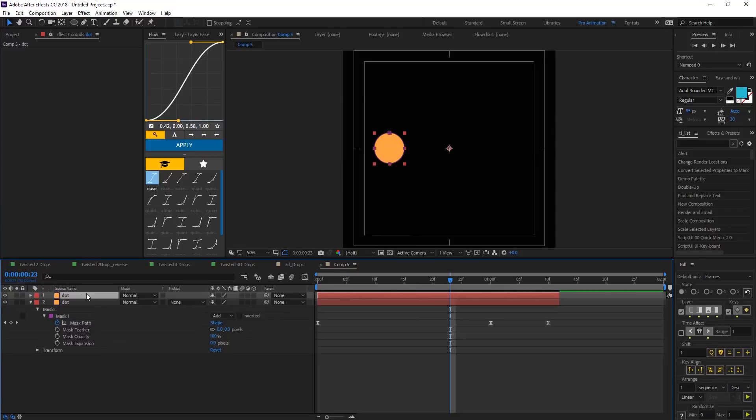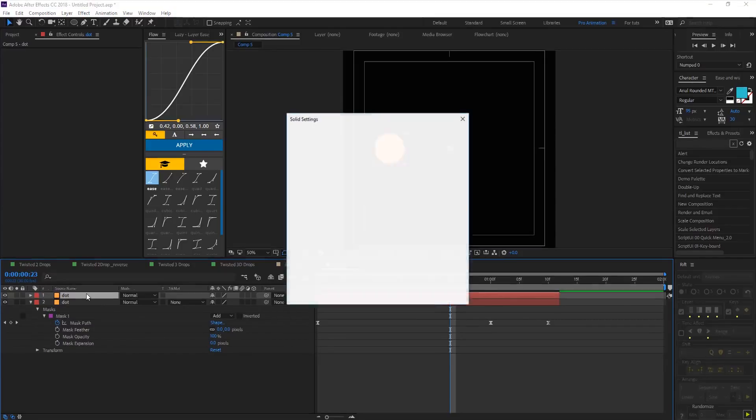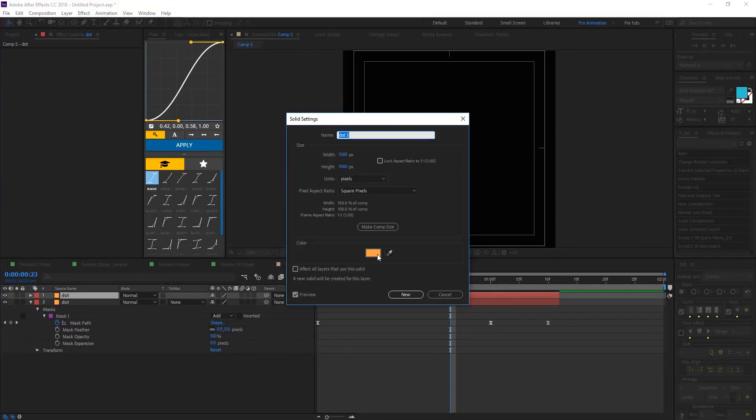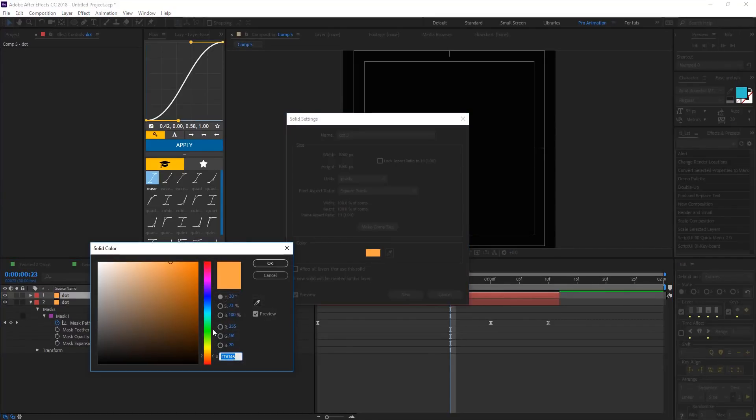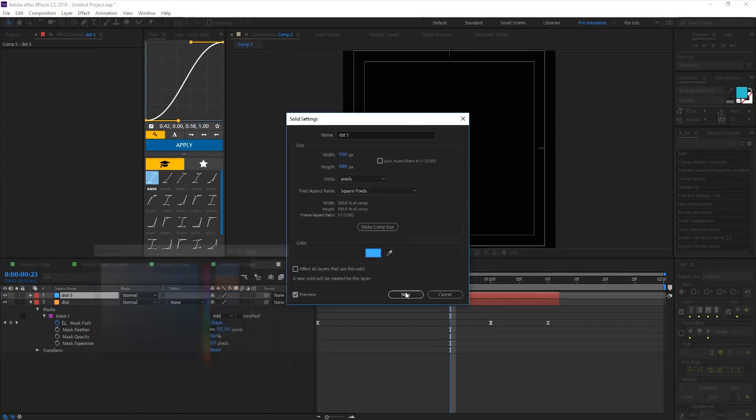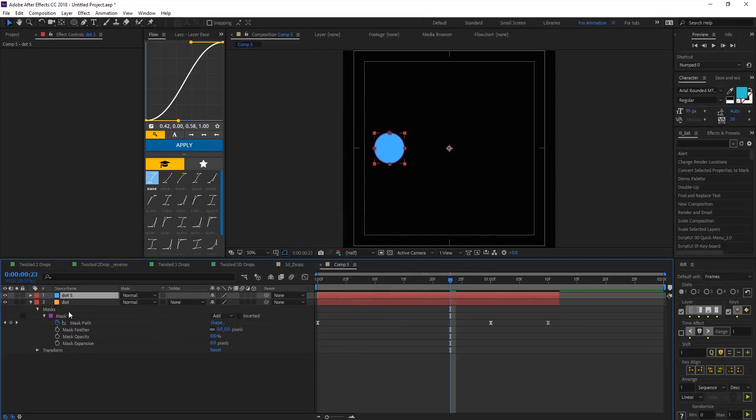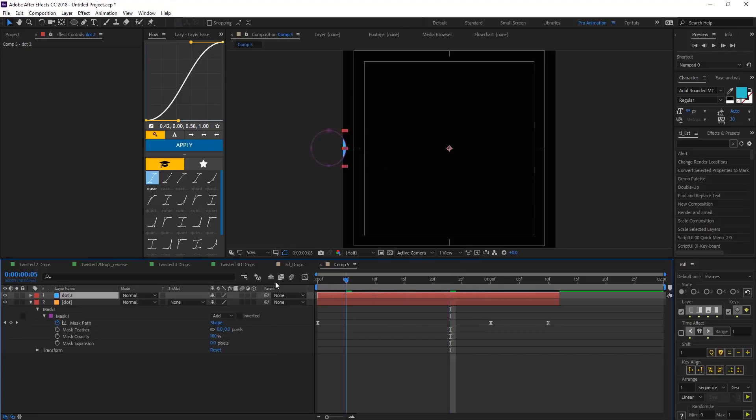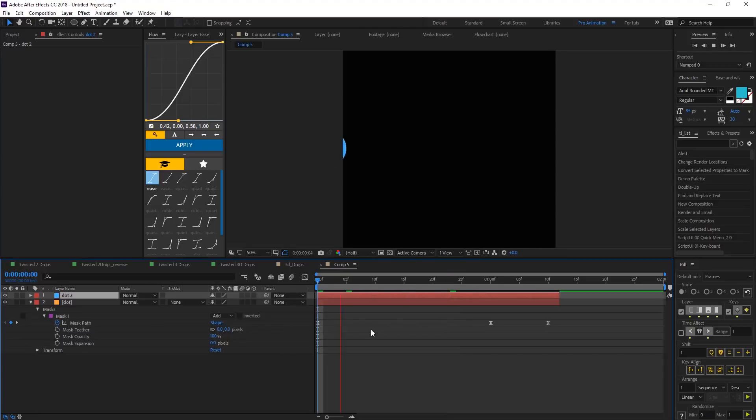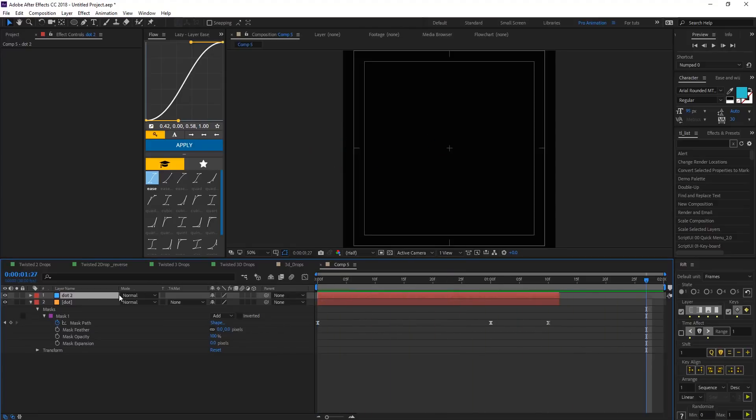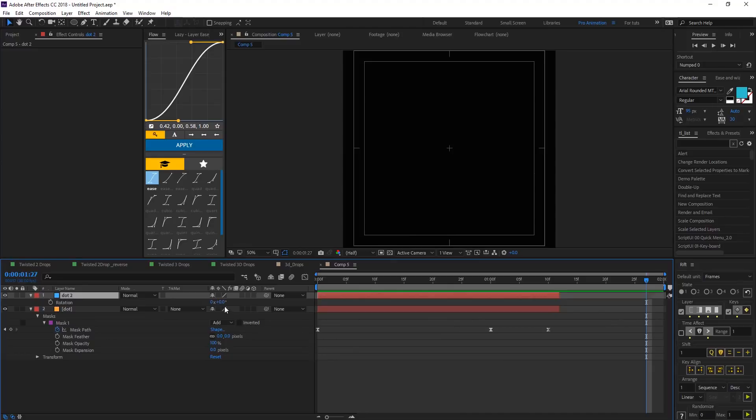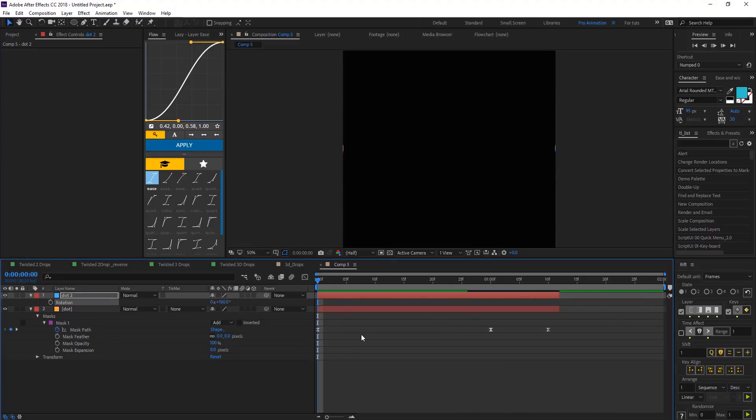Duplicate that and change the color to something maybe blue, hit okay. Let's name that dot two so we're going to have one on top of each other. Hit R and 180 to have them together so we have something like this.